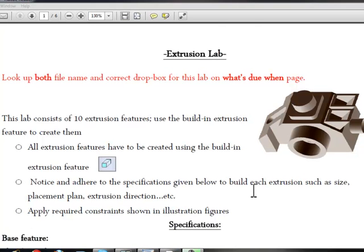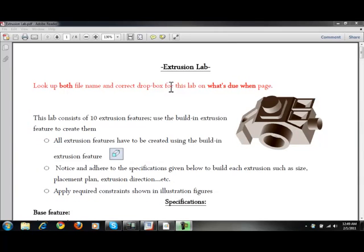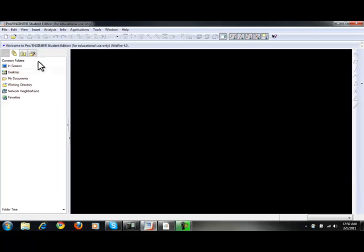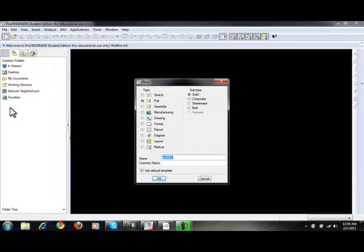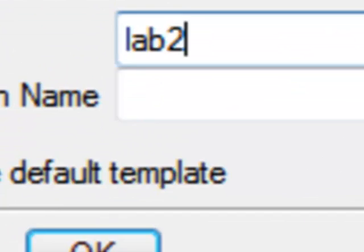Hello and welcome to this lab in ProEngineer. This lab will be discussing the Extrusion feature. I'm looking at the document right now, and it's always a good idea to review what's expected of you before you start the task. Here you can see a part that involves many features. Click on New to start a new part, and I'm going to call this one Lab 2. Click OK.